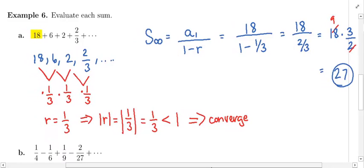If we take these infinitely many terms and add them up, these numbers will add to 27. As you go along the series from 18 to 6 to 2 to 2/3, the numbers are getting smaller and smaller. As you go further out, the numbers are going to be really tiny, so their contribution to the sum is negligible. You will be able to add all the terms up to a single number — 27.